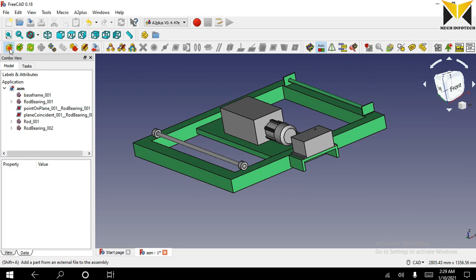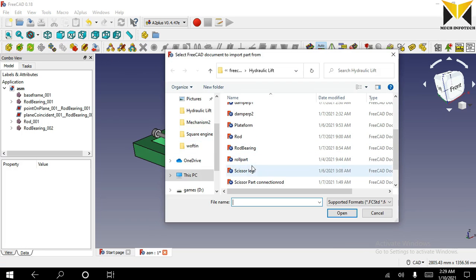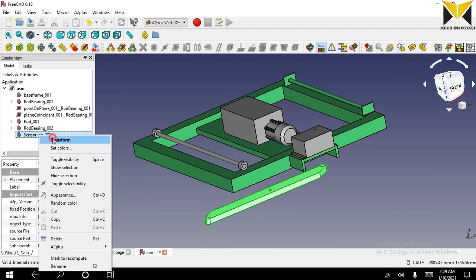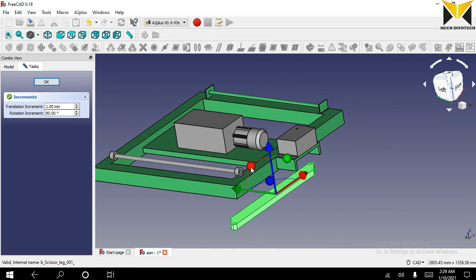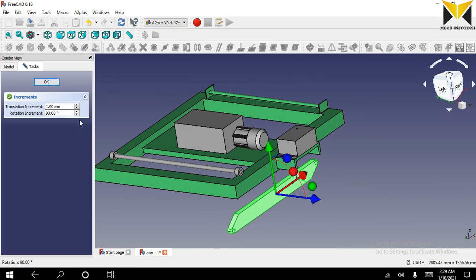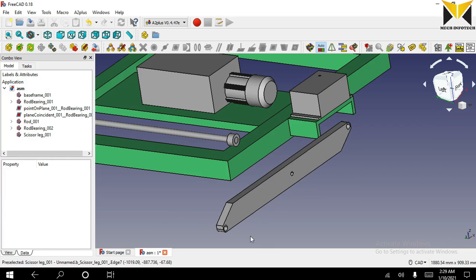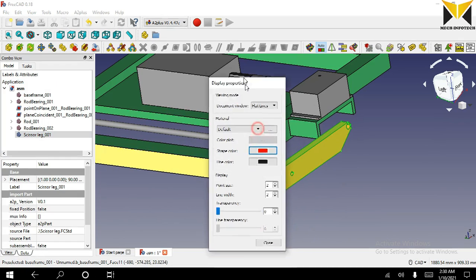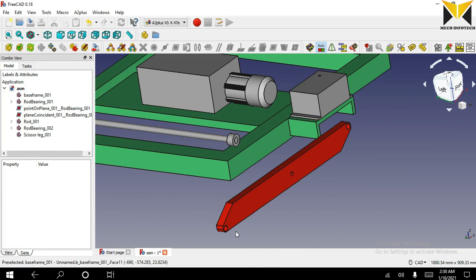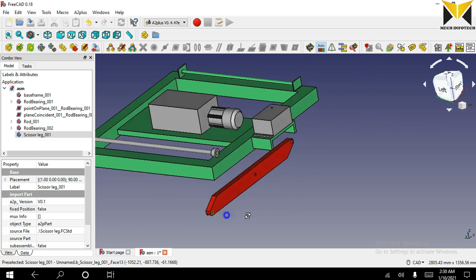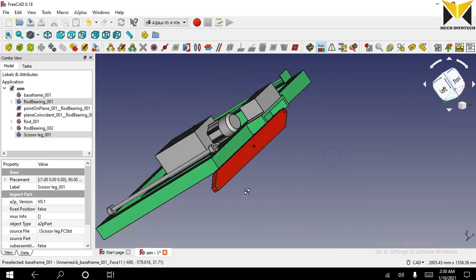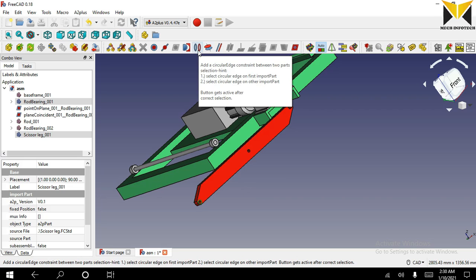Now I am opening the next part of this assembly. The part name is scissor leg. I use the transform tool and rotate it to this position. Now open scissor leg again — select the circular part of rod bearing and apply circular edge constraint.